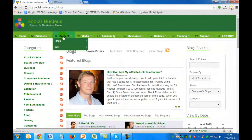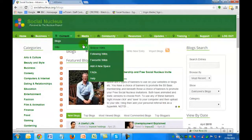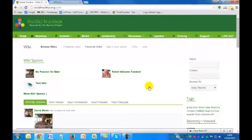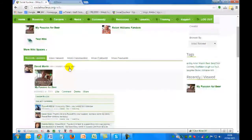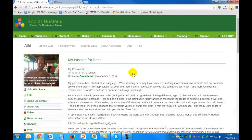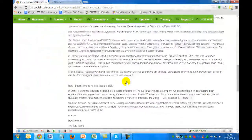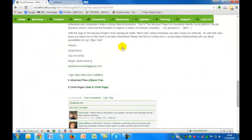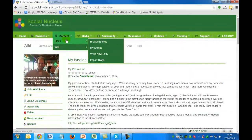On top of the blog area, we have a wikis area. Many people aren't familiar with wikis — I won't go into too much detail — but you can see here we've got David who's created a wiki on his beer club and his passion for beer. Not only can he comment, but other people can also comment within the wiki area.